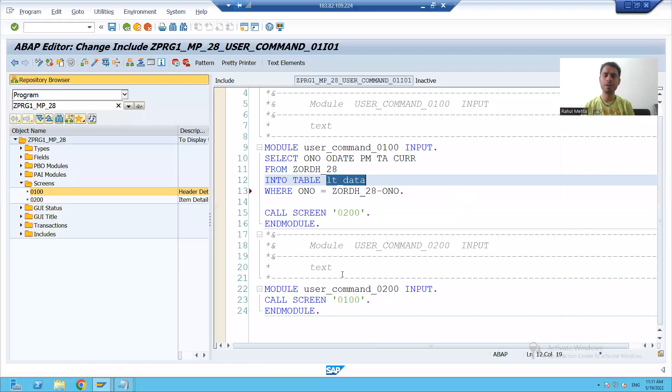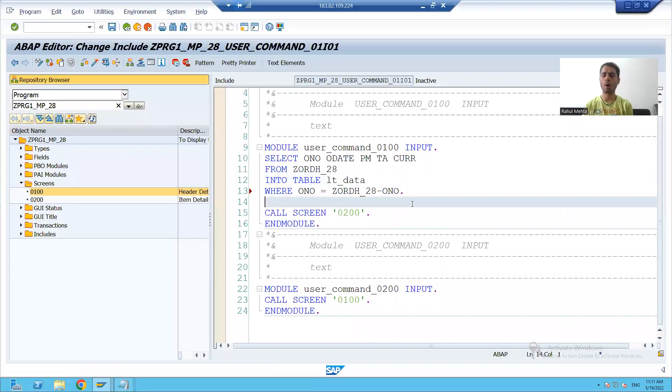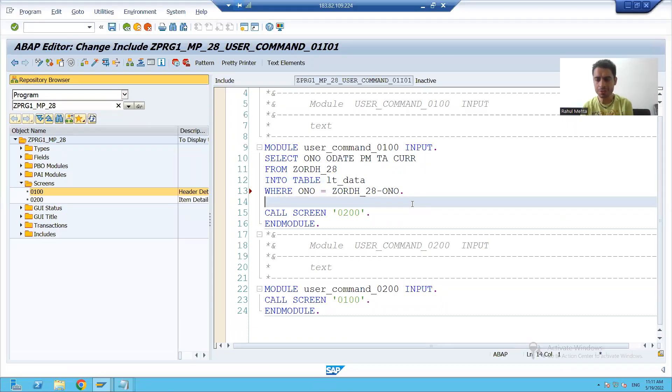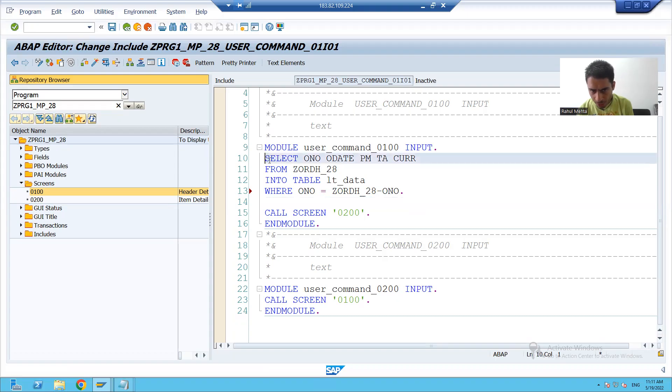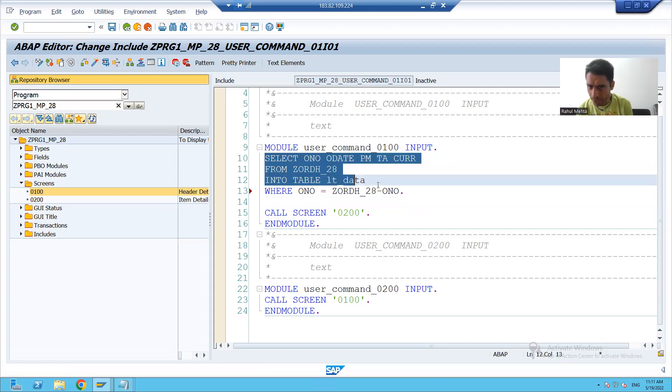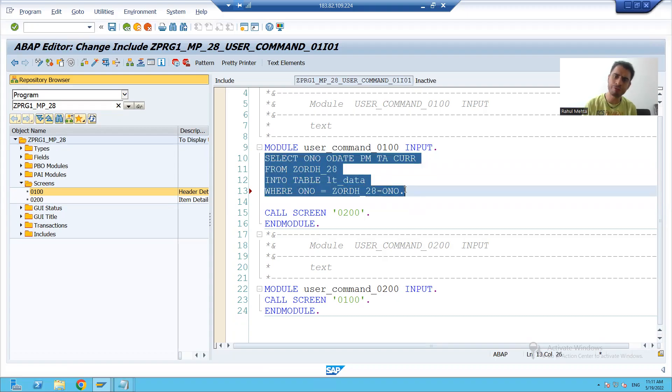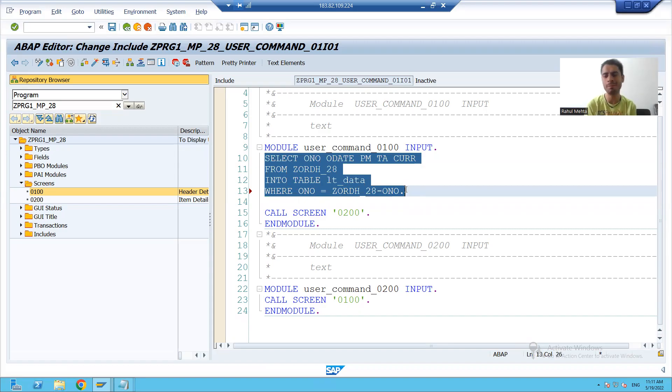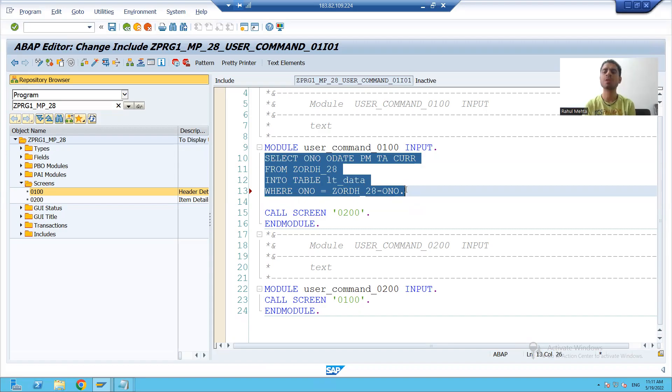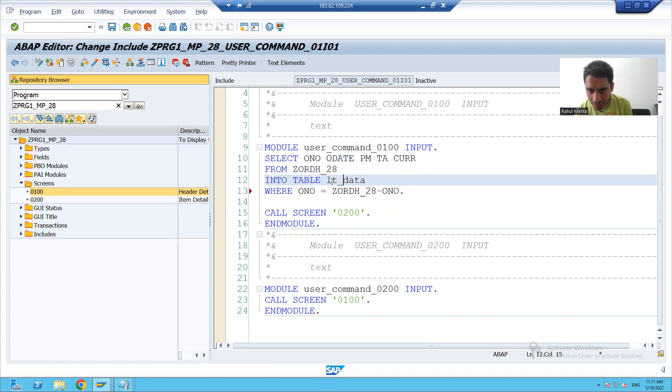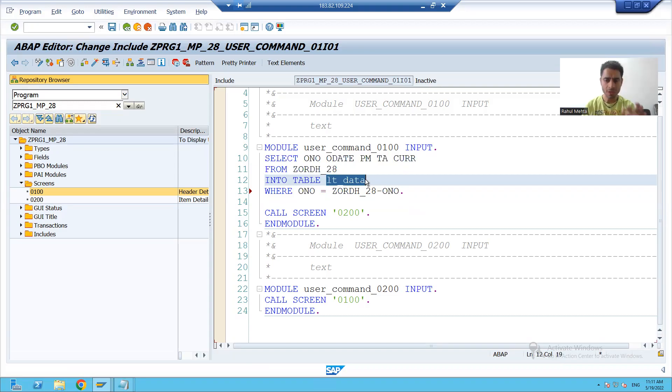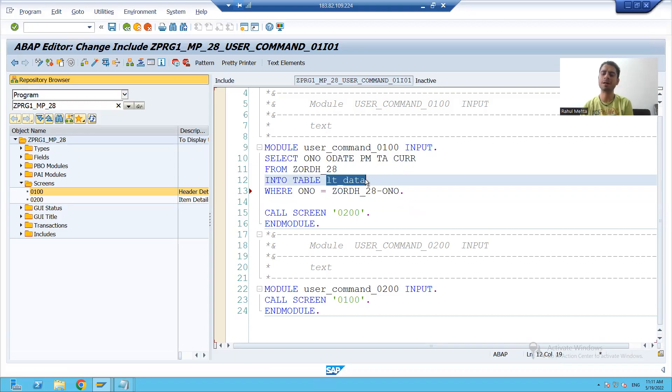Hello everyone, we will continue the topic. In the previous video, we wrote a query to fetch data from the order header table based upon the input. Now, our data is in internal table.